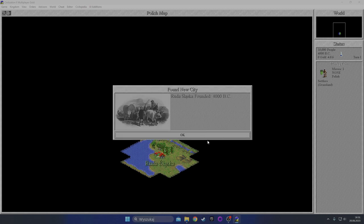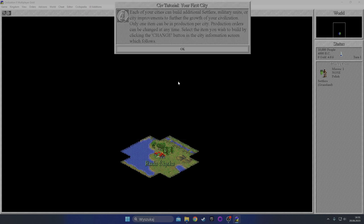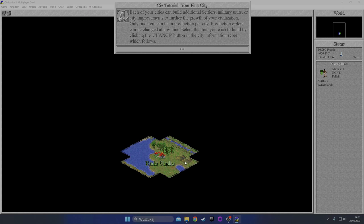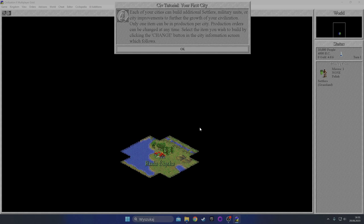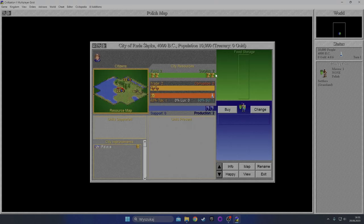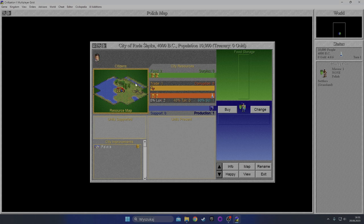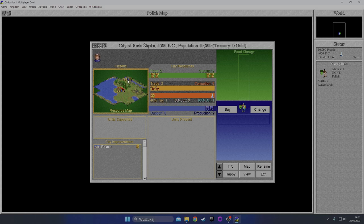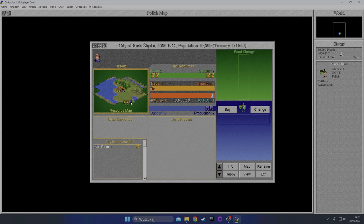Orders - build a new city. Since we're Poland, I'm gonna be naming my cities from my beautiful country, and we'll start with the place I live in. It's called Ruda Śląska. Founded 4000 BC. Hopefully the game is not going to have any problems with these special symbols. Let's read the tutorial. Each of your cities can build additional settlers, military units, or city improvements. Only one item can be in production per city. Production orders can be changed at any time. That's your city information screen.